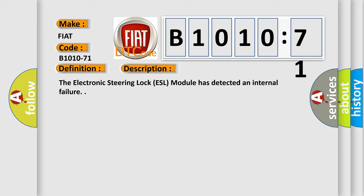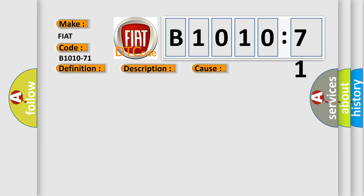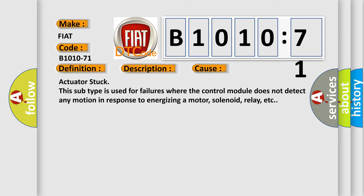This diagnostic error occurs most often in these cases: Actuator stuck. This subtype is used for failures where the control module does not detect any motion in response to energizing a motor, solenoid, relay, etc.